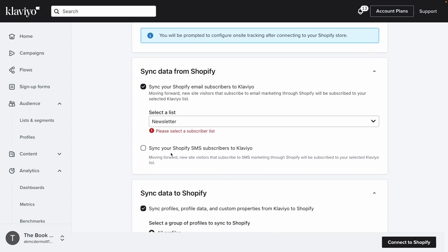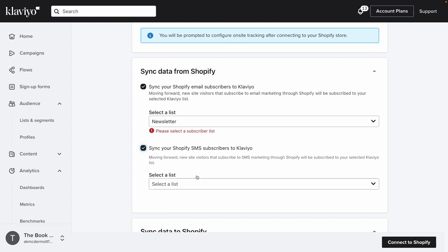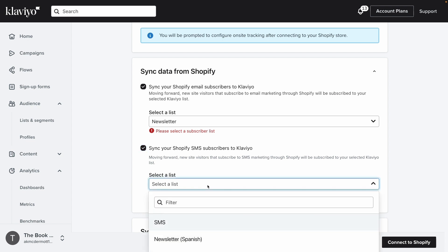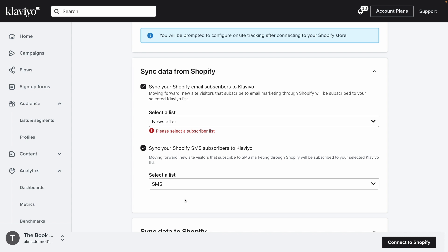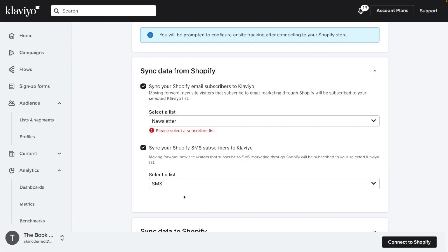If you use Klaviyo for SMS marketing, check the option to sync SMS subscribers to Klaviyo as well. Then, select a list to add any new SMS subscribers to. If you don't currently use SMS but hope to in the future, no worries — you can always set up SMS and then return here to edit this setting later.